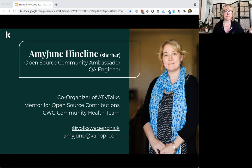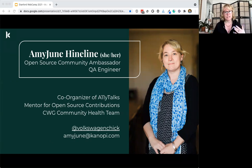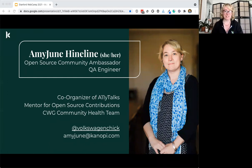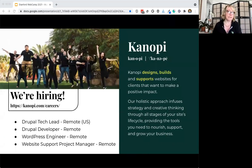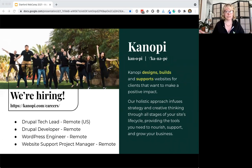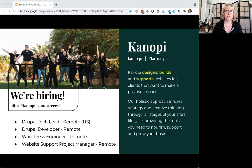I mentor for Drupal as a core mentor, helping people get started with giving back to open source. I'm also on the community health team for the community working group in the Drupal space. You can reach me — Volkswagen Chick is my handle across all the platforms. We're also hiring at Canopy for Drupal tech leads, technical engineers, and other roles — check out the website.